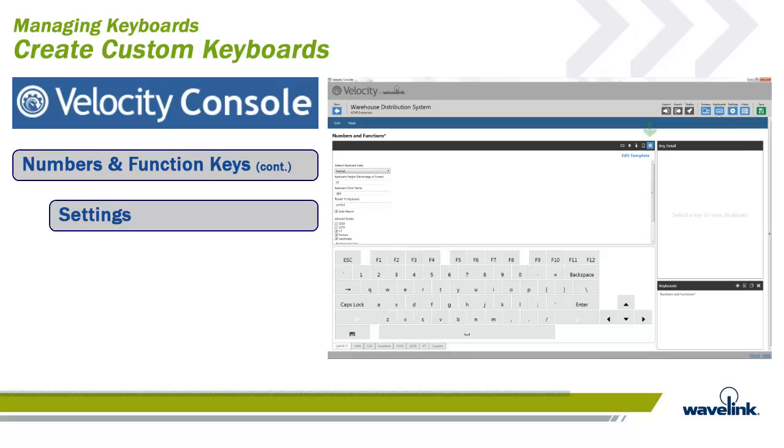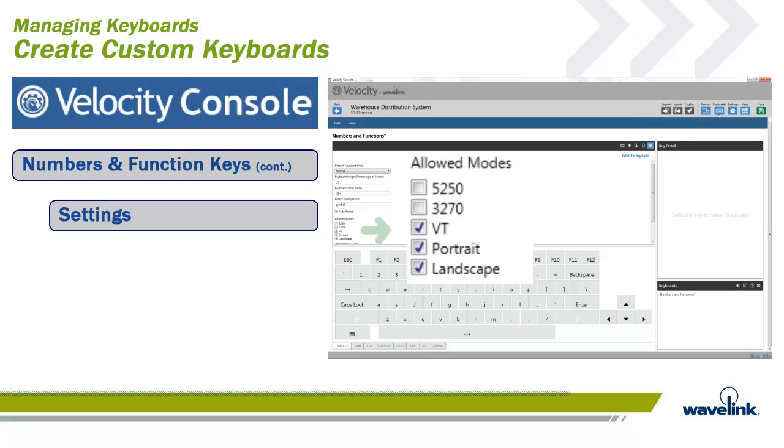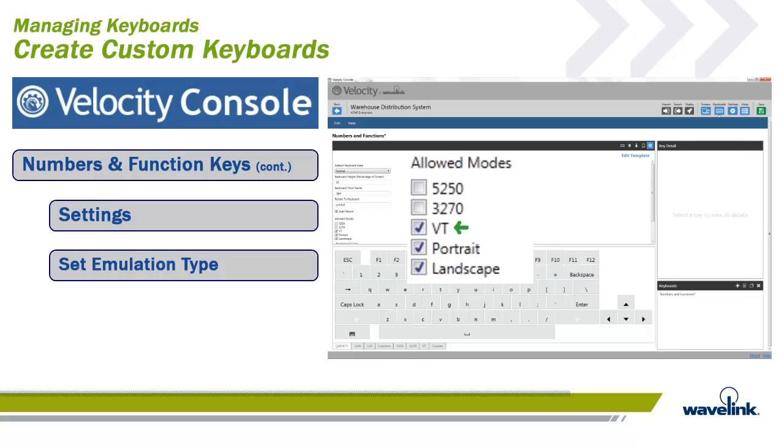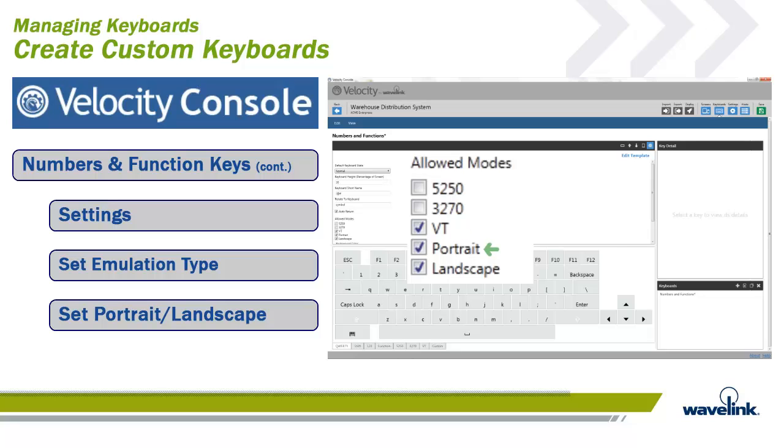Even though the project has a specific emulation type configured, it is still important to change some of the settings before the keyboard is finished. Go to the Settings option shown here. First, you must select the emulation type for the keyboard. We select VT.